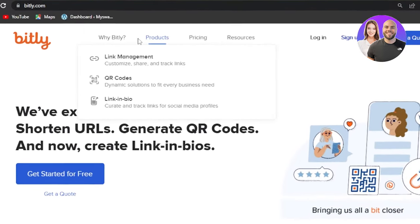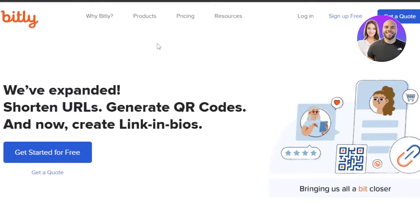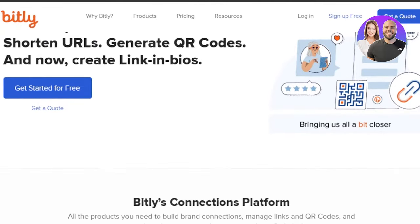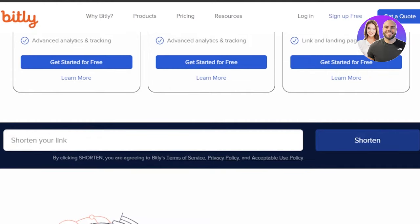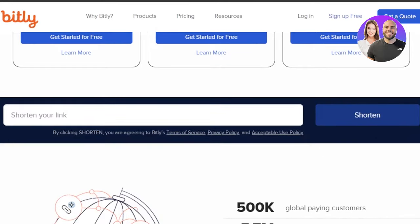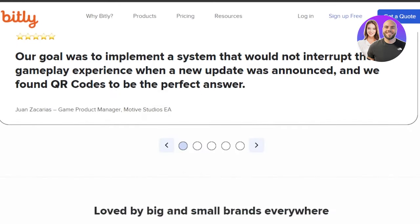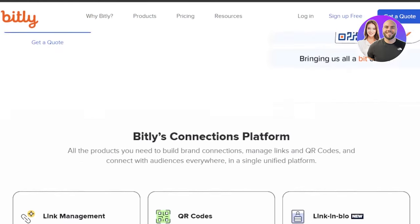First of all, you need to go to bitly.com. Bitly is an amazing platform that allows you to shorten your expanded URL. You'll be able to generate QR codes and also create link in bios. Bitly is very famous and it allows you to do link management. You'll be able to connect different platforms through different links and also shorten your expanded links to share on social media or any other platform.